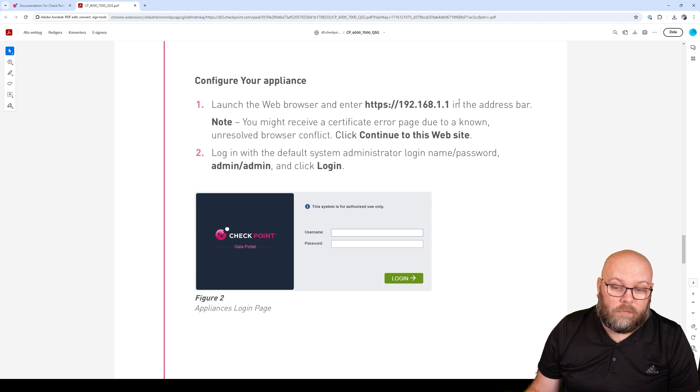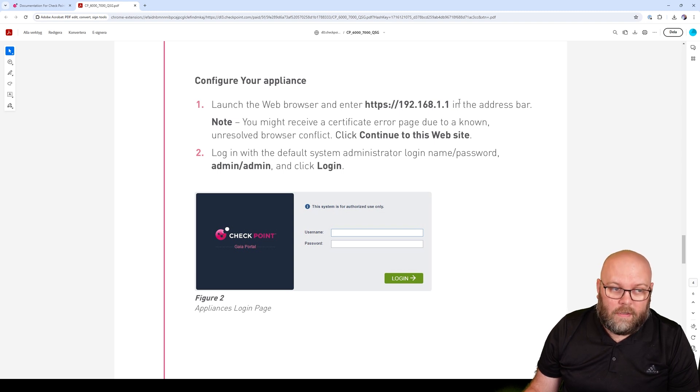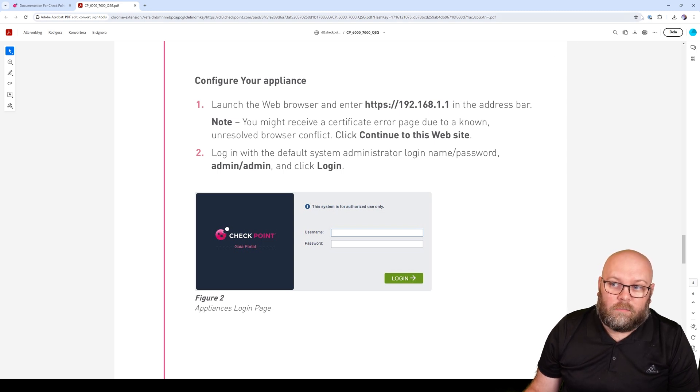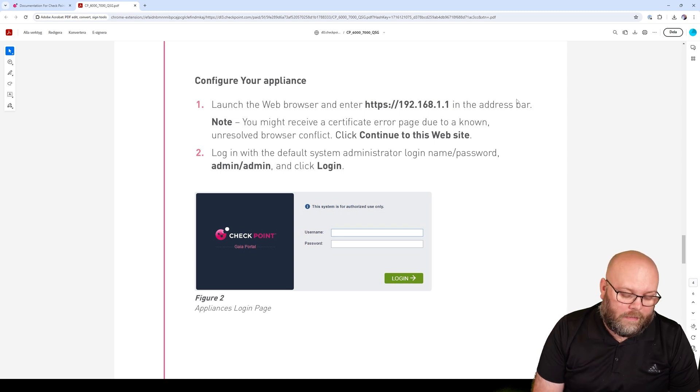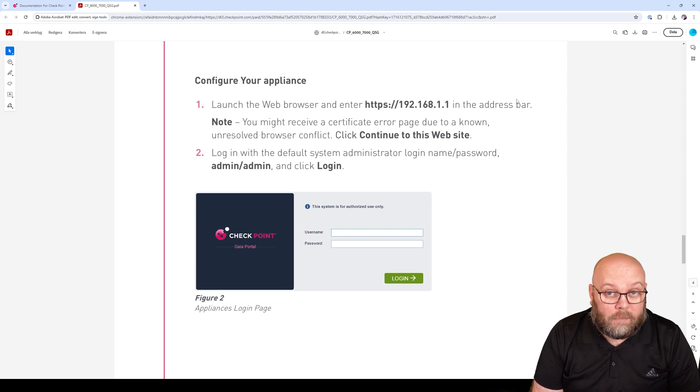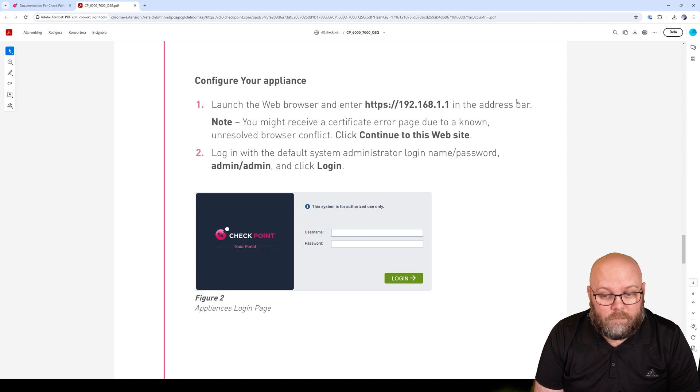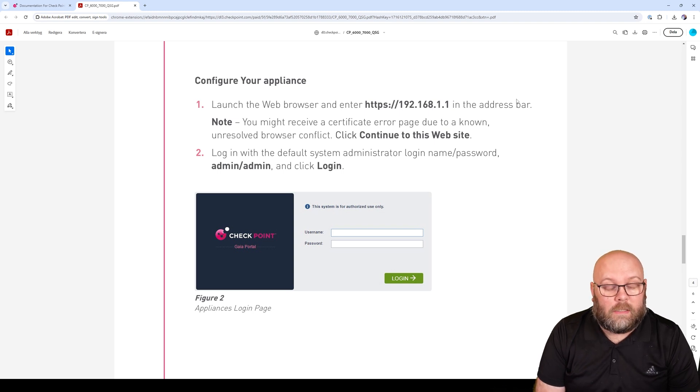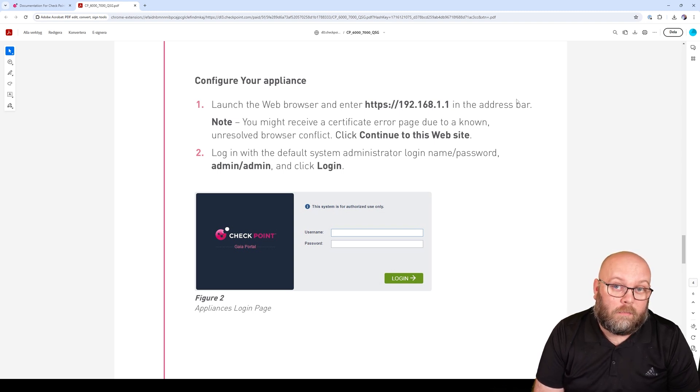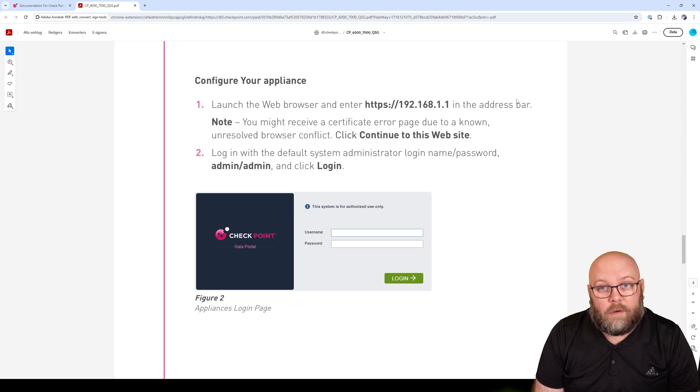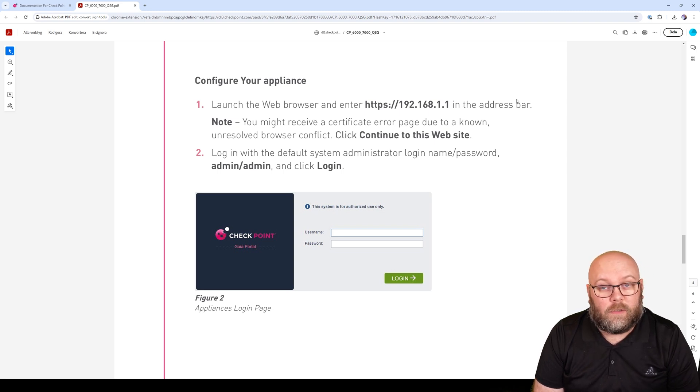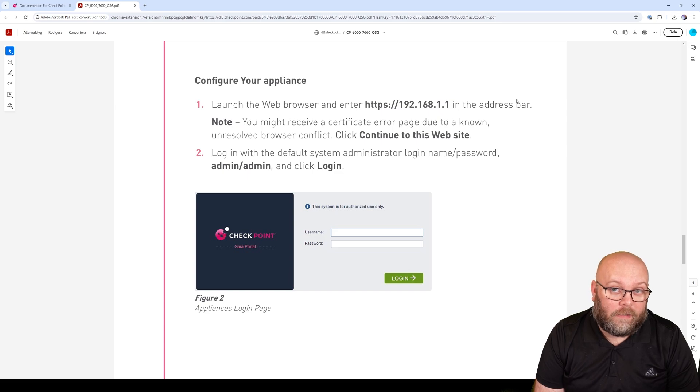If you have a lights-out management, you can of course change the IP address of the management port. My recommendation will actually be to configure the lights-out management port first so you're able to do everything remotely, so you don't need to be physically at the location.